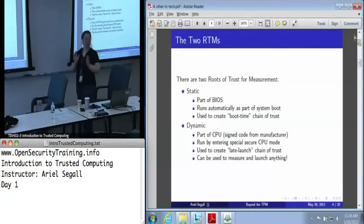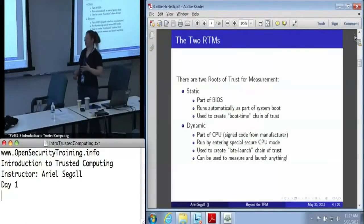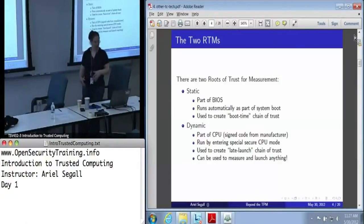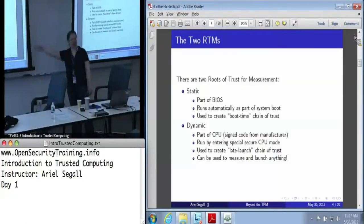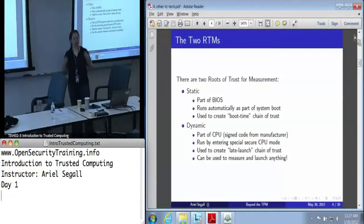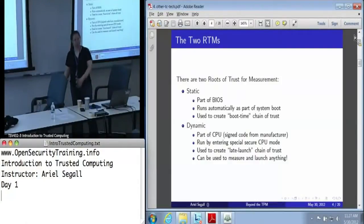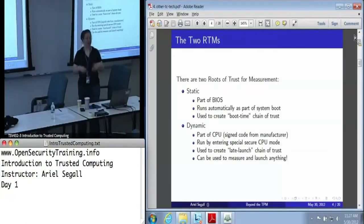There are two potential roots of trust for measurement. The static root of trust for measurement is part of the BIOS — the BIOS boot block. It runs automatically as part of the system boot. If you turn the TPM on and boot your machine, it will have measurements in it because the static root of trust will always run. It's used to create the boot-time chain of trust. When the BIOS boots, the BIOS boot block measures the rest of the BIOS, hands off control, the rest of the BIOS measures the boot loader, hands off control, and so forth.